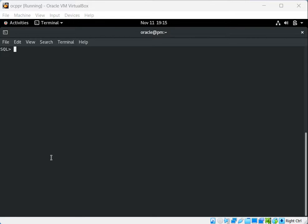Hi guys, I am Kayyum and in this video we will learn about a new topic: how to use a FOR loop to get output from a SELECT query. First we need to set the server output on.